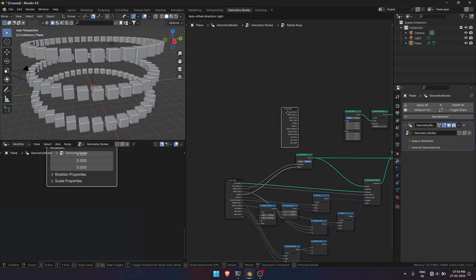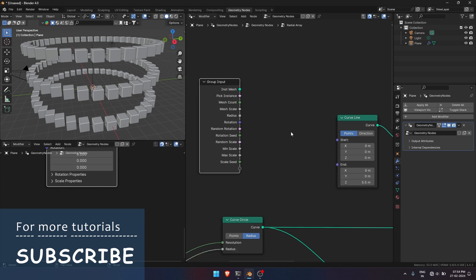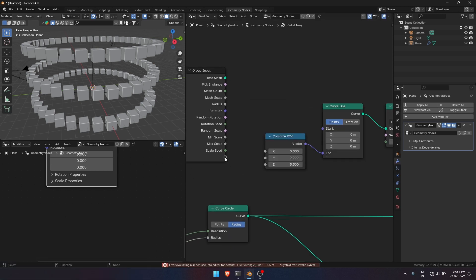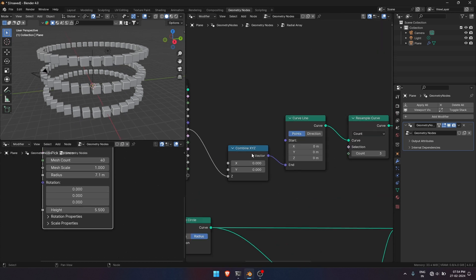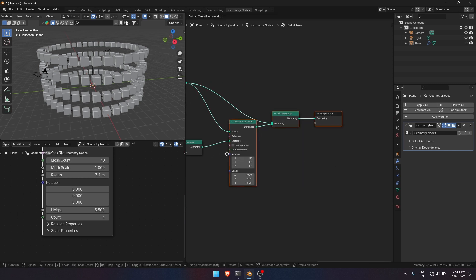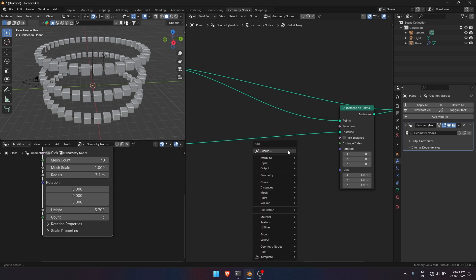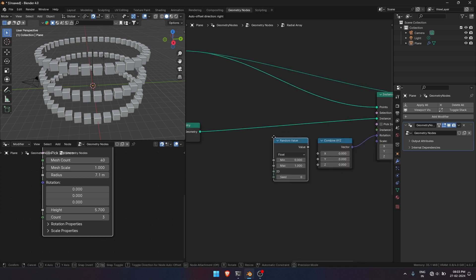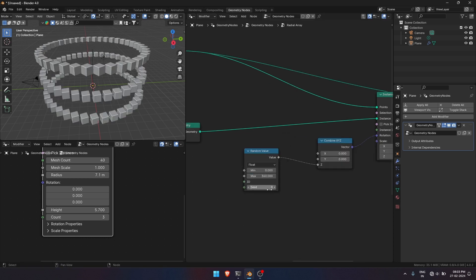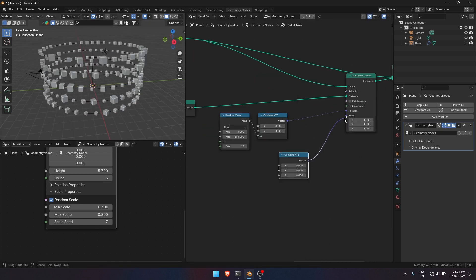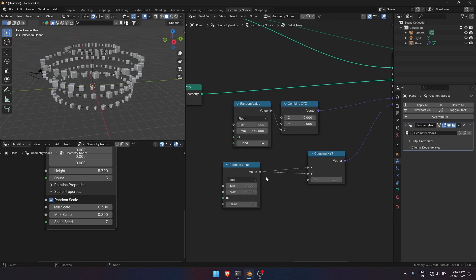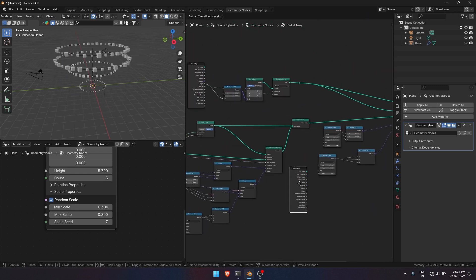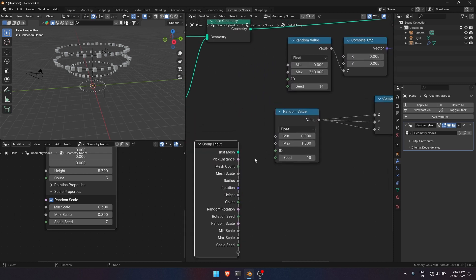Now I want Instance's Amount and the Height parameter. So I will connect it to the Z component of Curve line. Now similarly to our base circle, we will make random rotation and scale to the curve line. And then we will connect it to our group input.